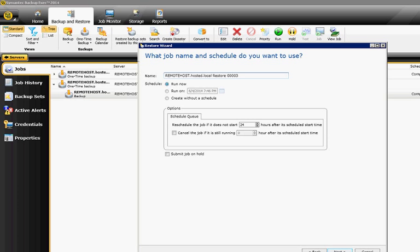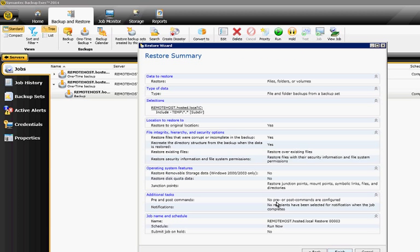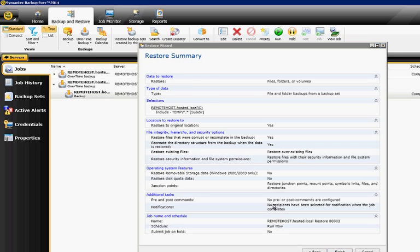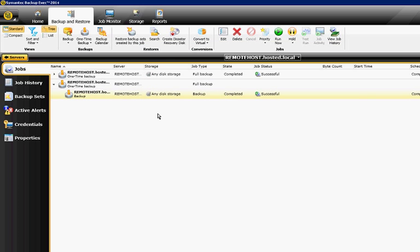So we've got a restore job — we're just going to leave that as the default. We want it to run now, and it will also reschedule if it does not start. There's a summary of everything that we're about to do, and we'll click Finish.